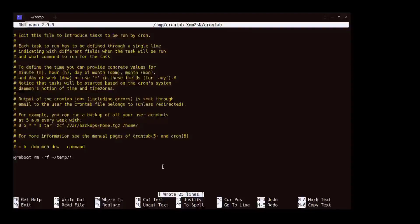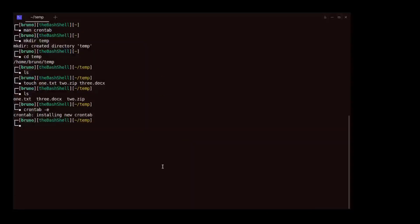Then, we need to reboot our computer to see the effects of the cron command.